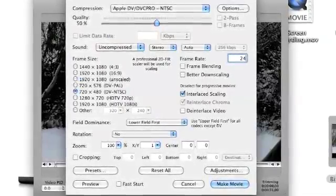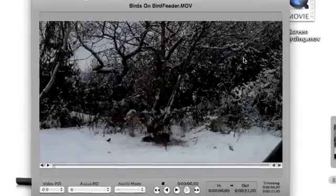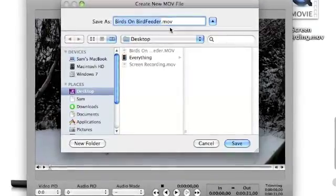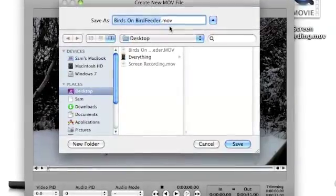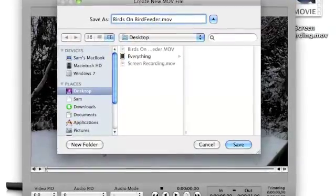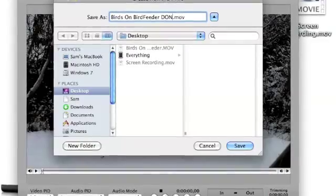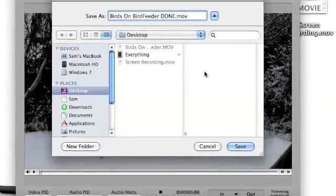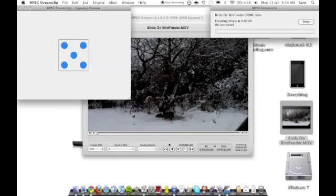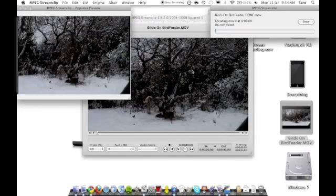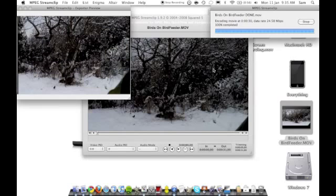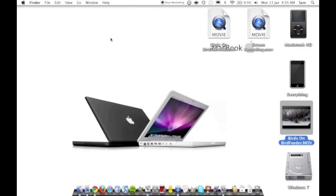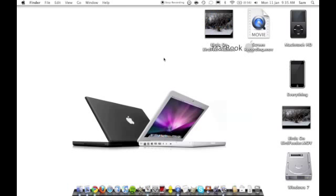Once you've done that, it will come up with frame rate—just put in 24 there, press Enter, and create new MOV file. I'm just going to save mine to the desktop and name it 'done.' It will now export it. I'll be right back. Okay, so that's just finished exporting now.